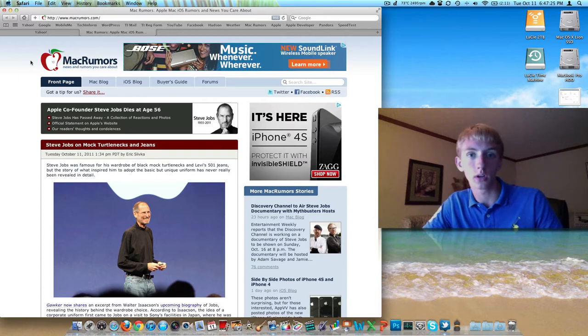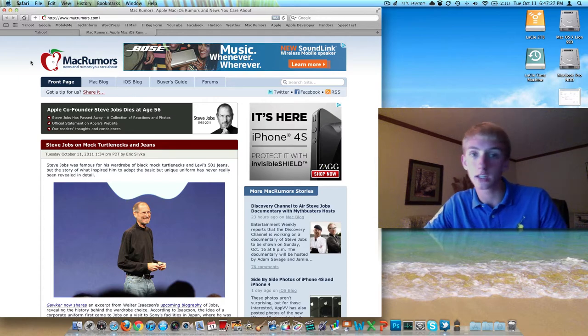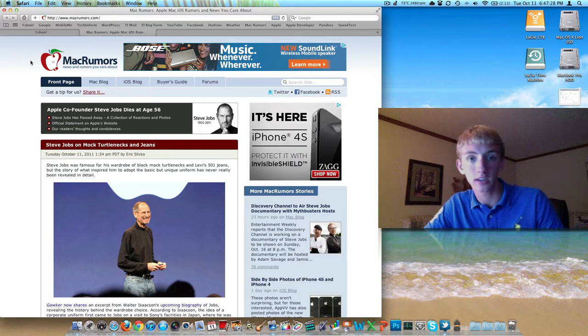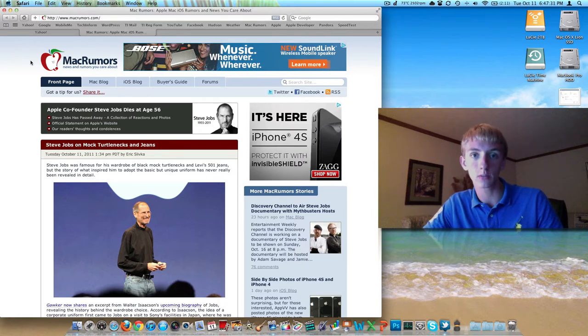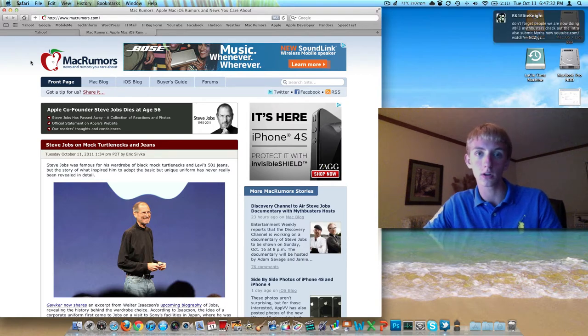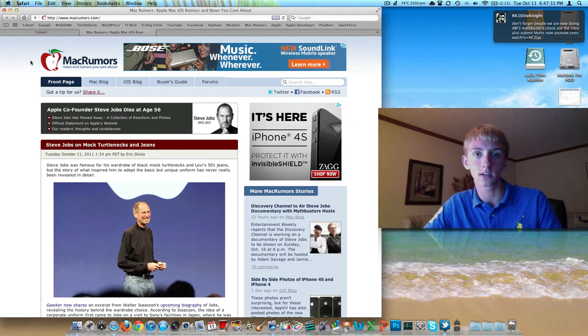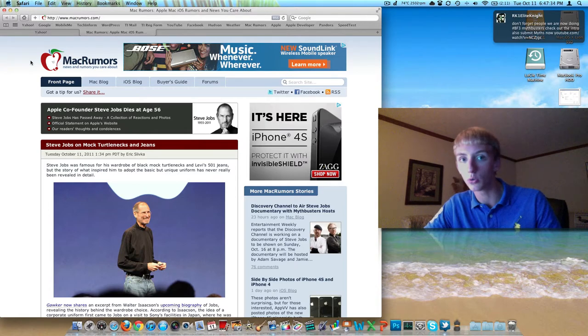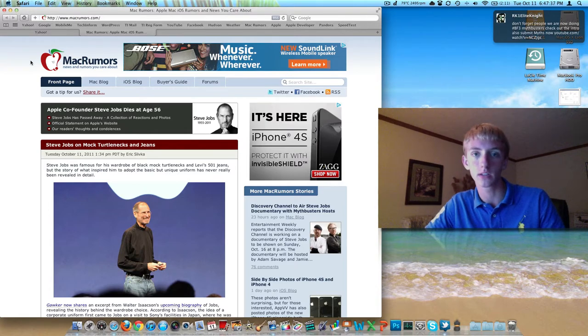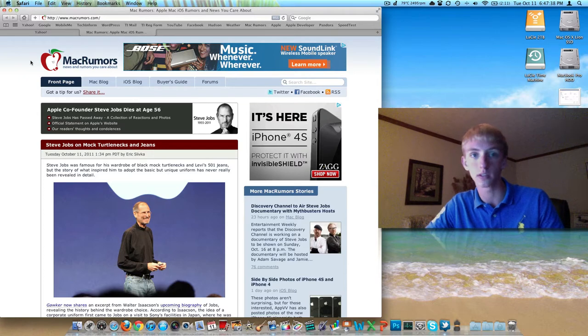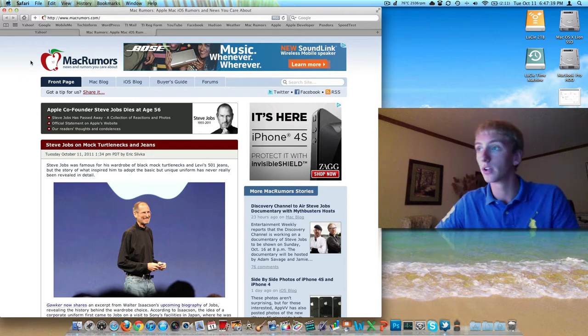My dad ordered one on Saturday, just the day after pre-orders started, and his is gonna be one to two weeks, putting it in late October, whereas the 14th for me is literally mid-October.